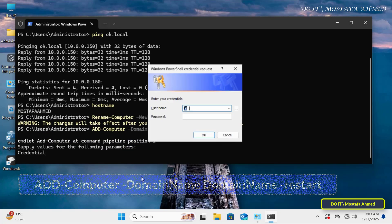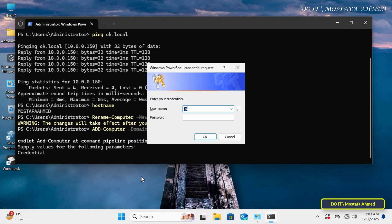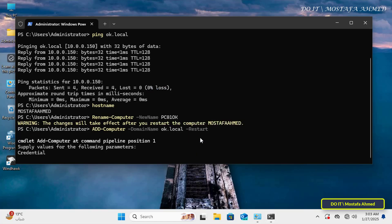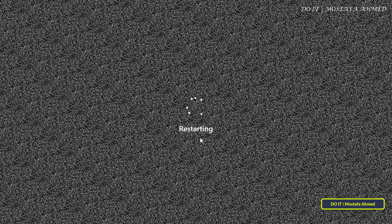Once you execute the command, you will be asked to enter the credentials for the domain you want to join. Enter the username that has administrator privileges and the password, and wait for a few seconds until the credentials are verified. Then the computer will restart automatically.